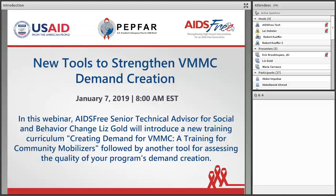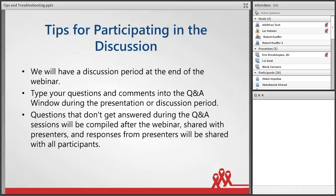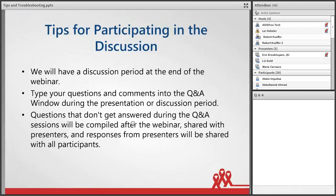Good morning and welcome to today's webinar on New Tools to Strengthen VMMC Demand Creation. My name is Leigh Hebler and I am an Events and Outreach Manager at JSI. Before we begin today's presentation, I'd like to quickly review the Adobe Connect environment and set a few norms for today's webinar. Today's webinar has two presentations, followed by a discussion period during which our speakers will address your questions.